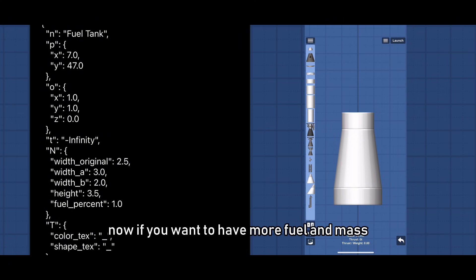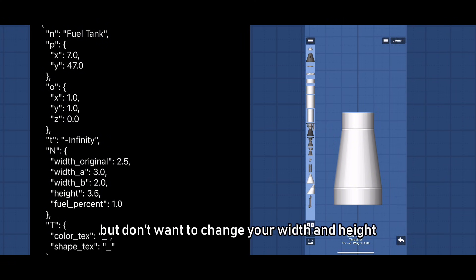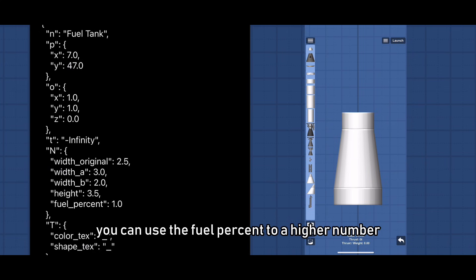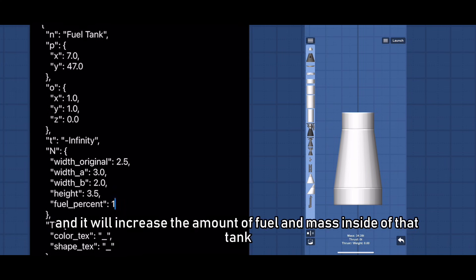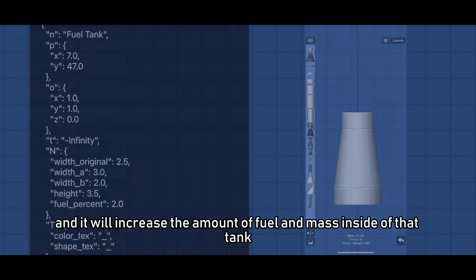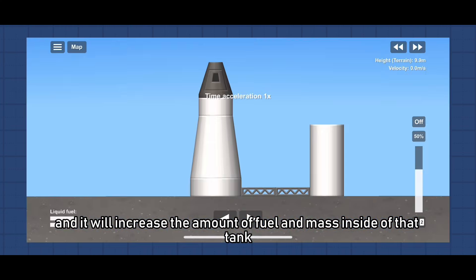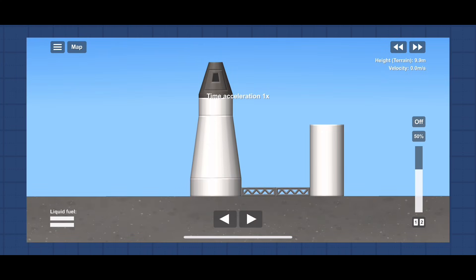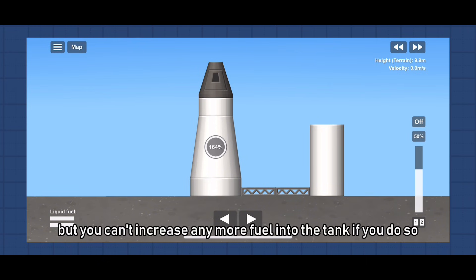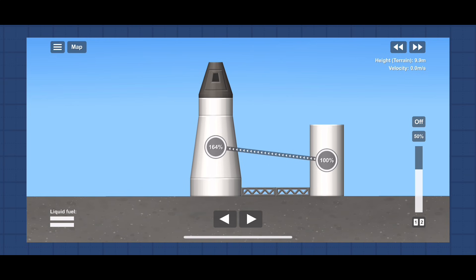Now if you want to have more fuel and mass but don't want to change your width and height, you can use the fuel percent to a higher number and it will increase the amount of fuel and mass inside of that tank. But you can't increase any more fuel into the tank if you do so.